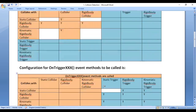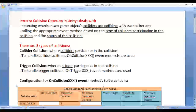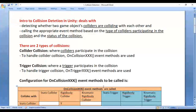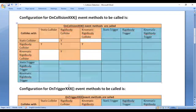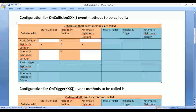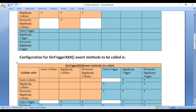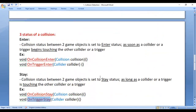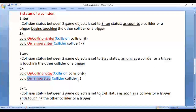That's it for this video tutorial. I suggest you watch this video one or two times, try to understand everything clearly, and try to remember the configuration tables for onCollisionEvent methods and onTriggerEvent methods to be called, as well as remember these event methods and the statuses of collision.